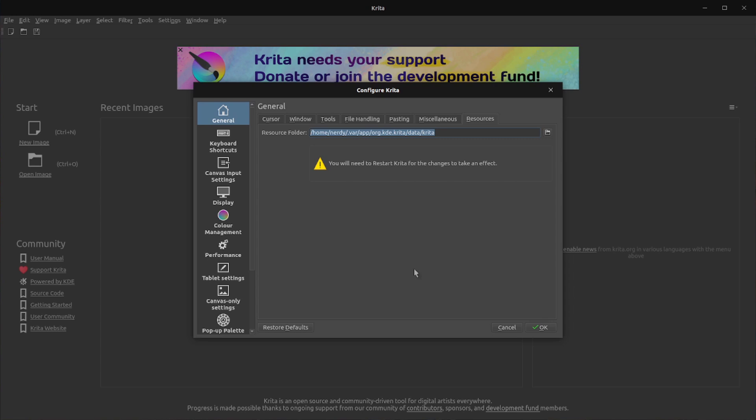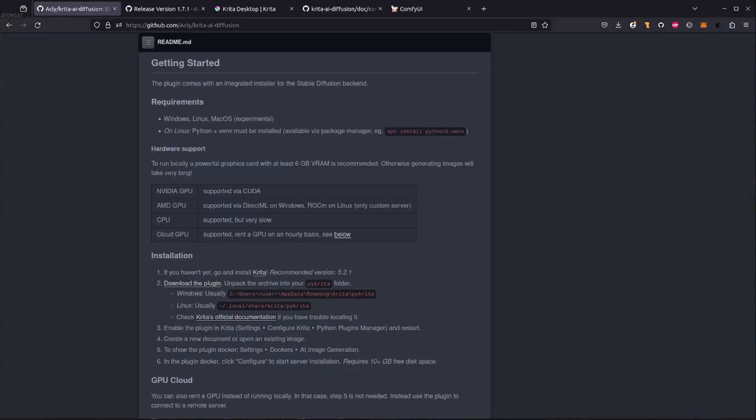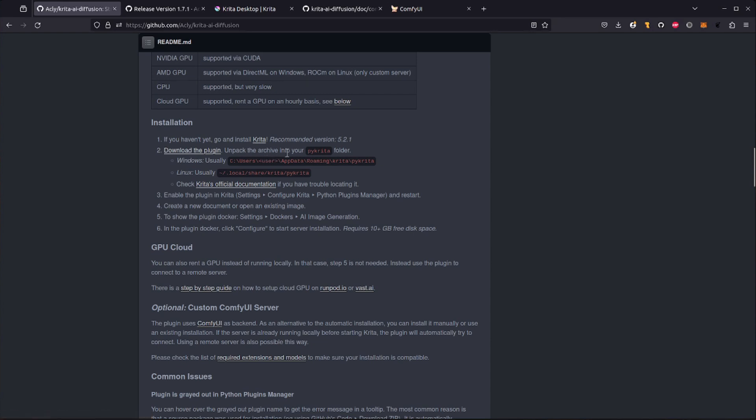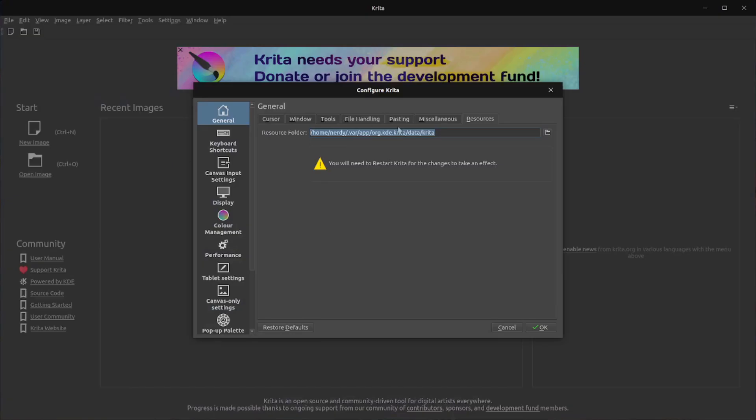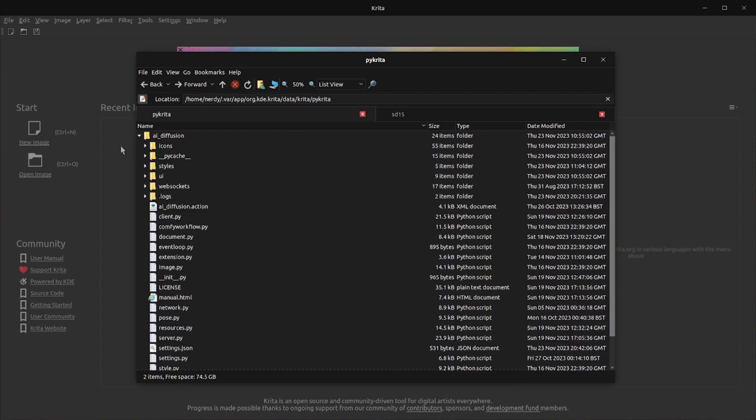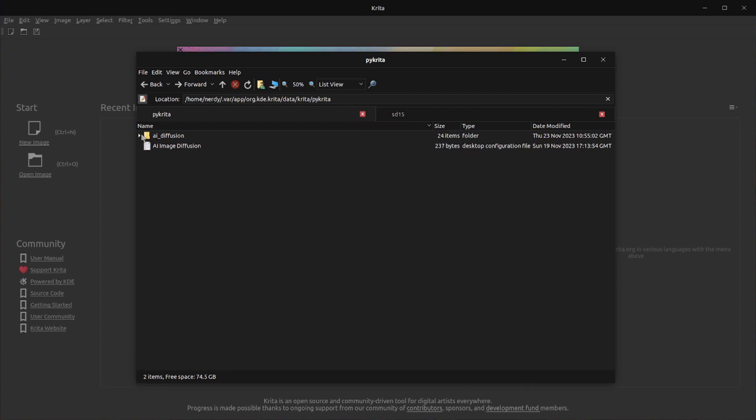is the thing that you need because that is where you're going to unzip the plugin. The plugin you can download from the GitHub page. There it is. Download the plugin. Like it says, unpack into your PyKrita directory, which is this one we just saw here, the resources folder. Once you've done that, it should look something like this. So there is my resources folder and it's got the AI image diffusion file. That's the configuration file and also that directory there, AI underscore diffusion, with all the files in.